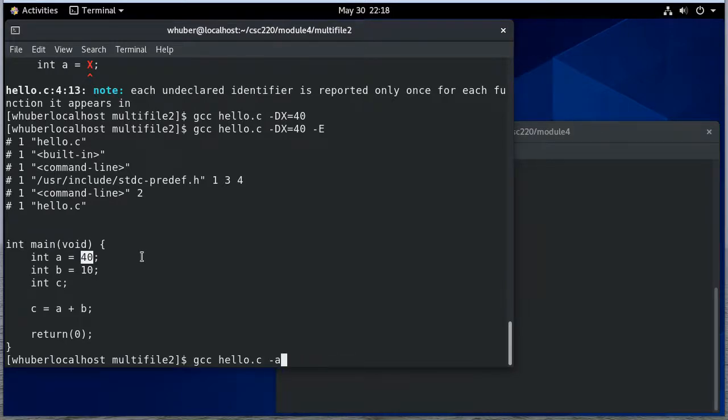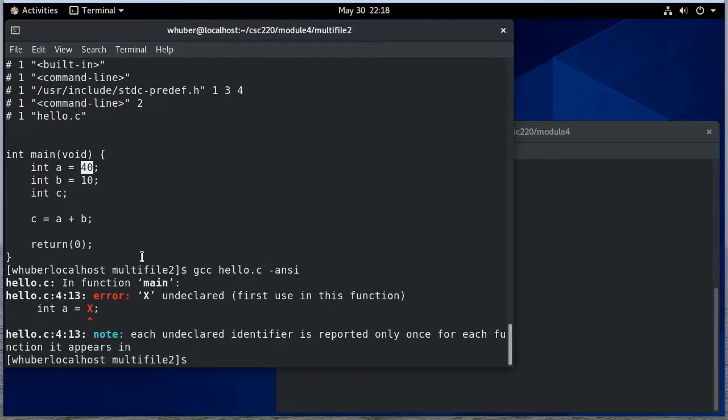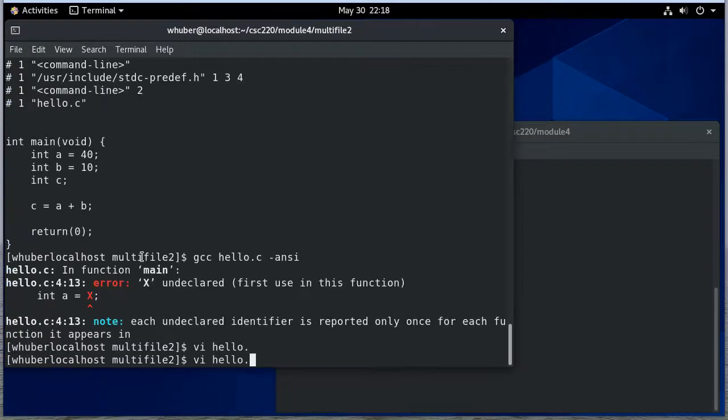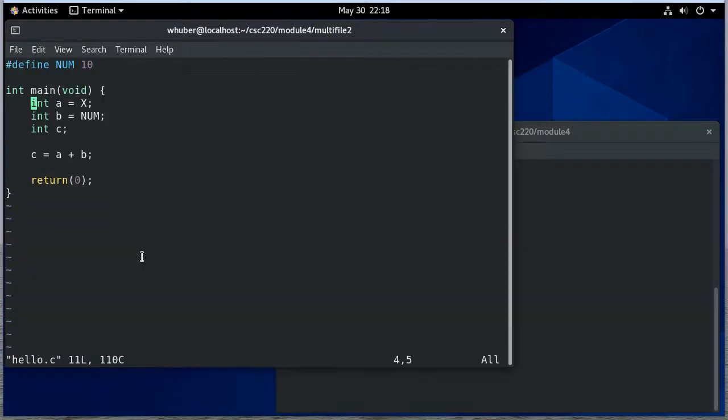If I want to use the ANSI C standard I can just say dash ANSI. Of course it's undeclared so I better fix that. I think we've seen that example already.